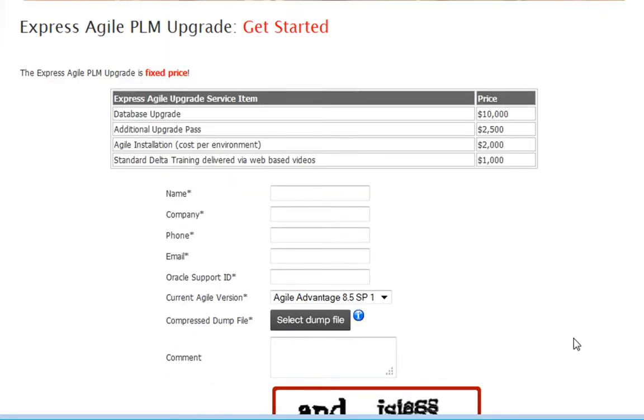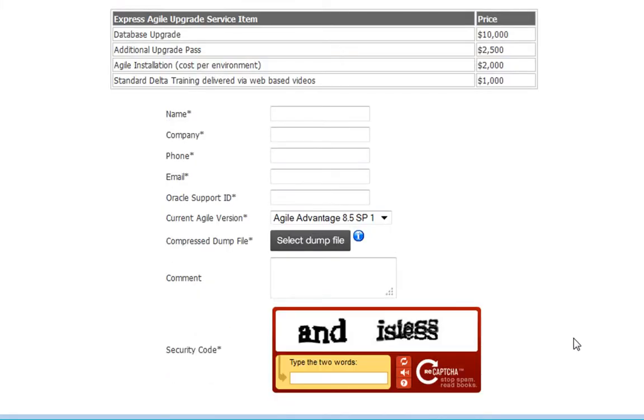So to get started, just go to zeroweightstate.com slash upgrade, learn how it works, and provide us some basic information along with your compressed dump file.